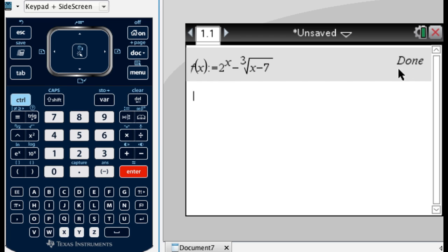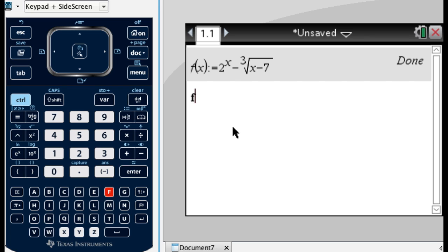Press enter. It should say done. If it doesn't say done, you've screwed something up, and you should rewind and watch that again. So now what I'll do is, if I type f of, so in the notes it says to do f of negative 1. And I'm going to press enter, and it gives me 5 halves.